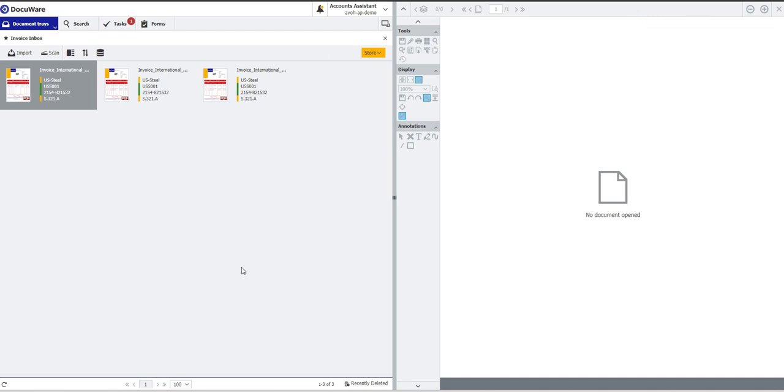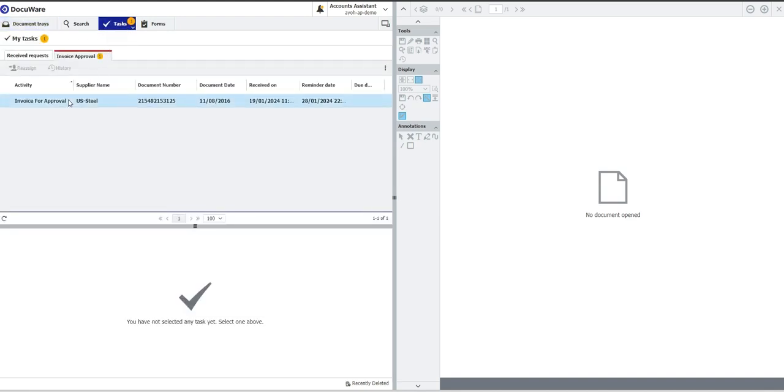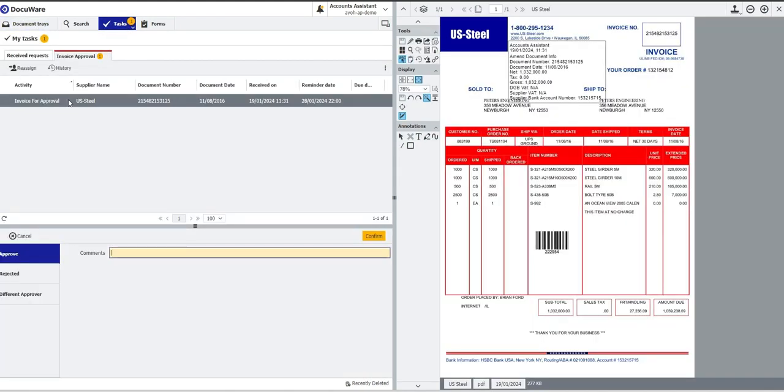Now what you can see in front of me is that I have had a red task appear in the system indicating that I have something to action on this invoice. So if I click on my task, double click here, I see the invoice pop up on the right hand side and it's actually come to me for approval.